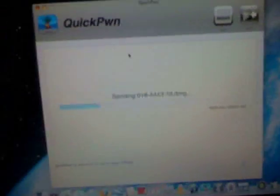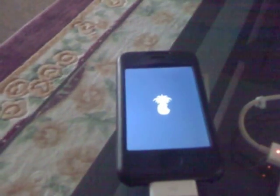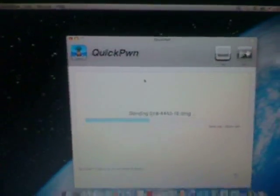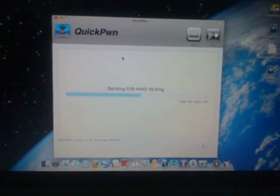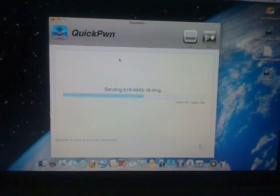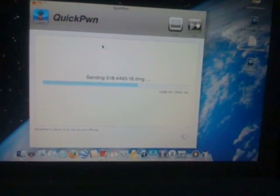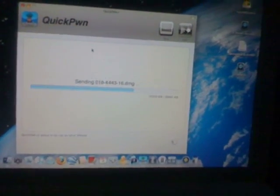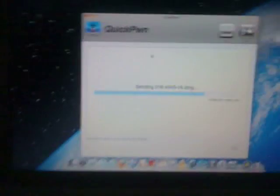QuickPwn is sending the DMG file. You can see there — I already have my pineapple logo, not the Apple logo, the pineapple logo. Just wait for it to finish sending the DMG file. Actually this process is quite simple. Credit to the dev team — this is so simple, especially for Mac users. Update your iPhone first generation from iTunes, then run QuickPwn and that's about it, that's all guys.